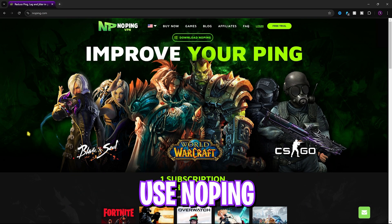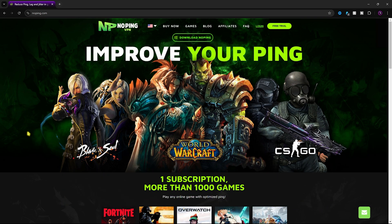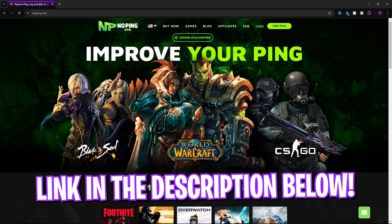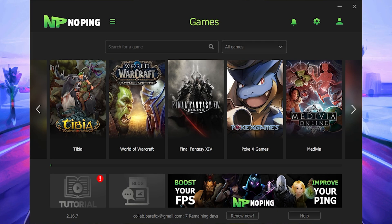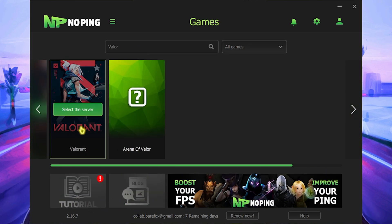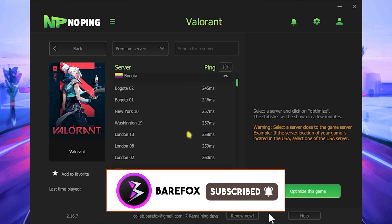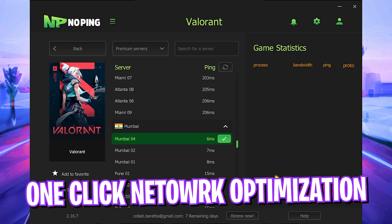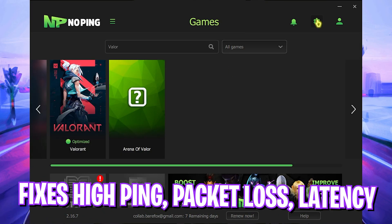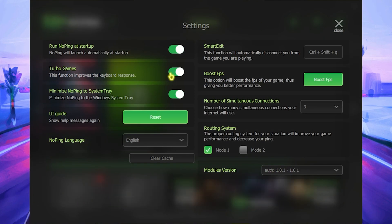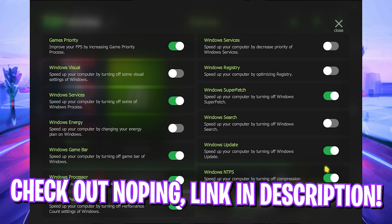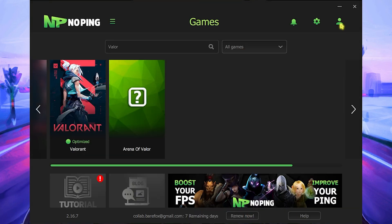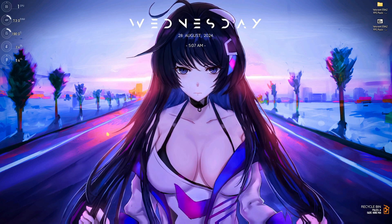The next step is fixing internet issues using No Ping. No Ping acts as a VPN between you and the game servers, eliminating middlemen and helping fix ping, packet loss, and latency issues. Download it from the link in the description. Open No Ping, search for Valorant, click Select Server, and pick your nearest server — for me that's Mumbai at 6ms. Click Optimize This Game for a one-click direct connection. The settings gear also offers Turbo Games to improve keyboard response, and the Boost FPS settings can help achieve maximum FPS.